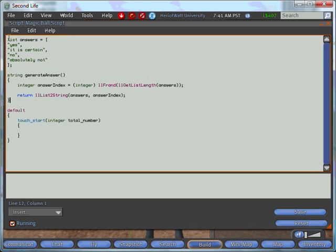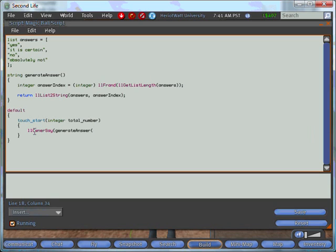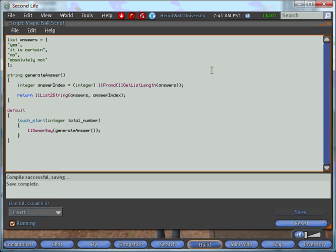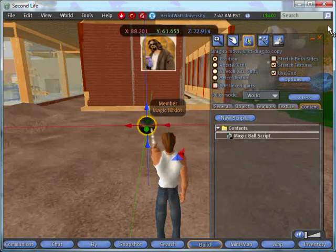Lastly, we'll have to call the llOwnerSay function inside our touch start. So we need to call the generate answer function to return a string for us to use. We'll save this and it says save complete.